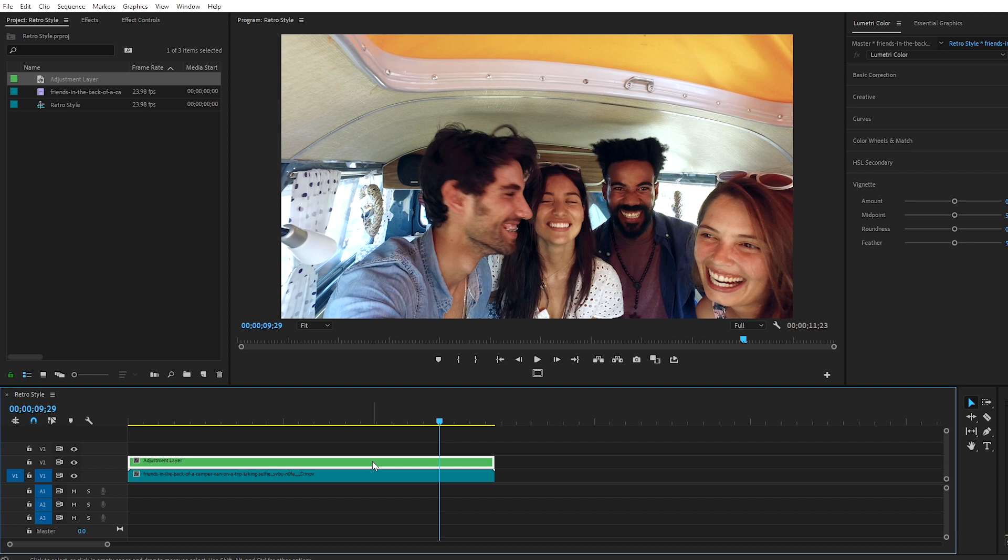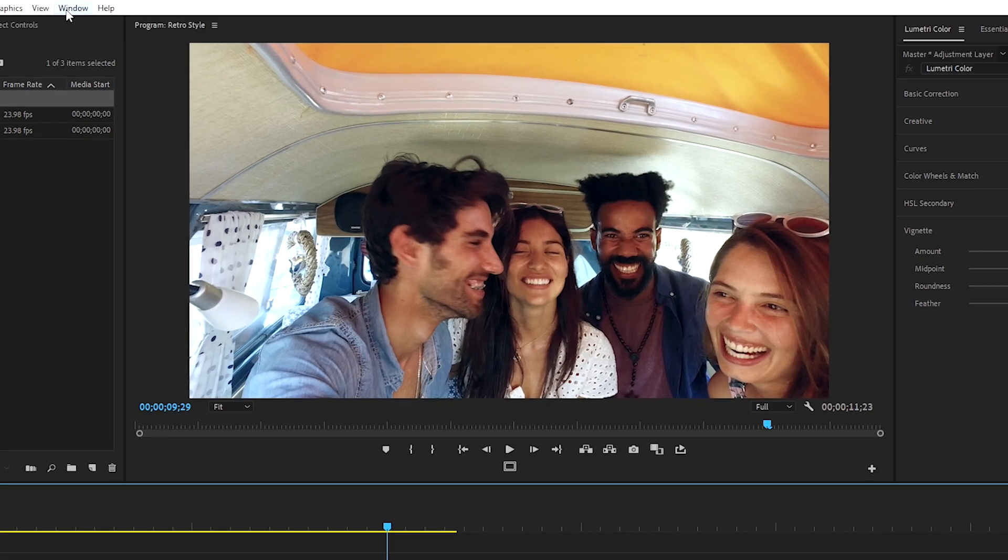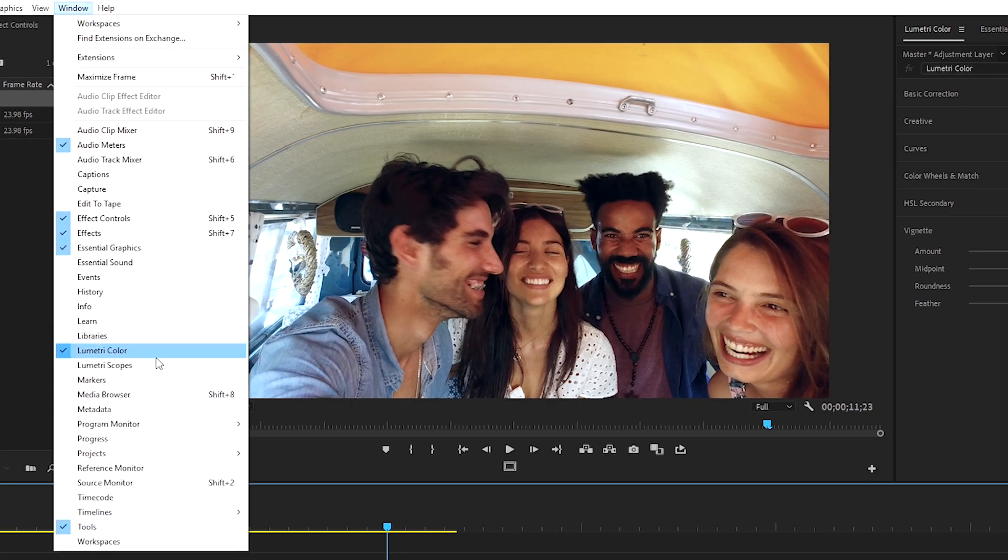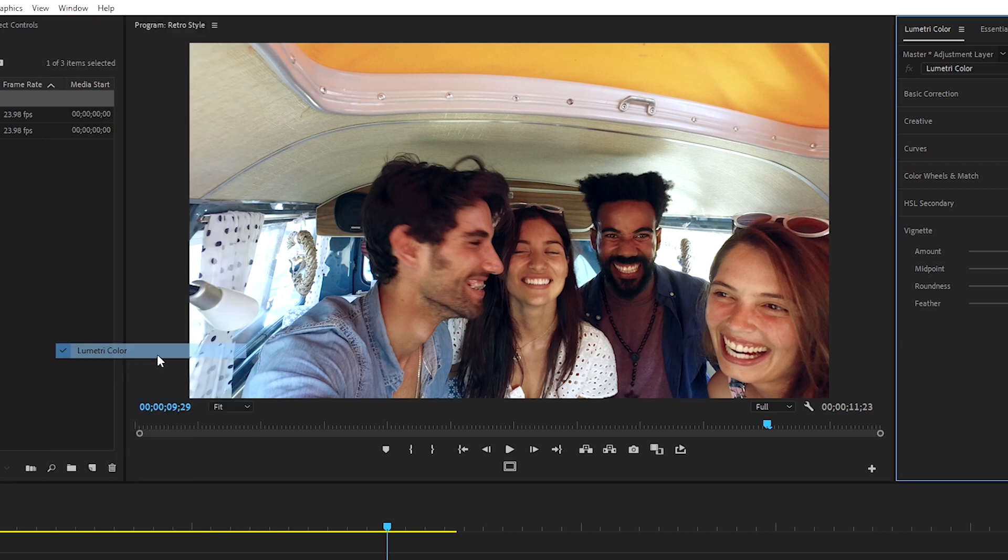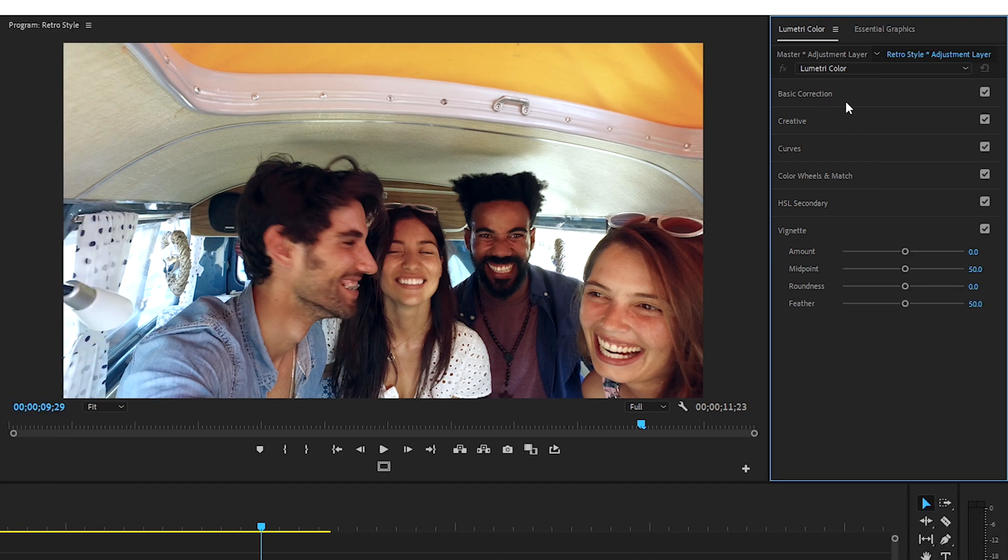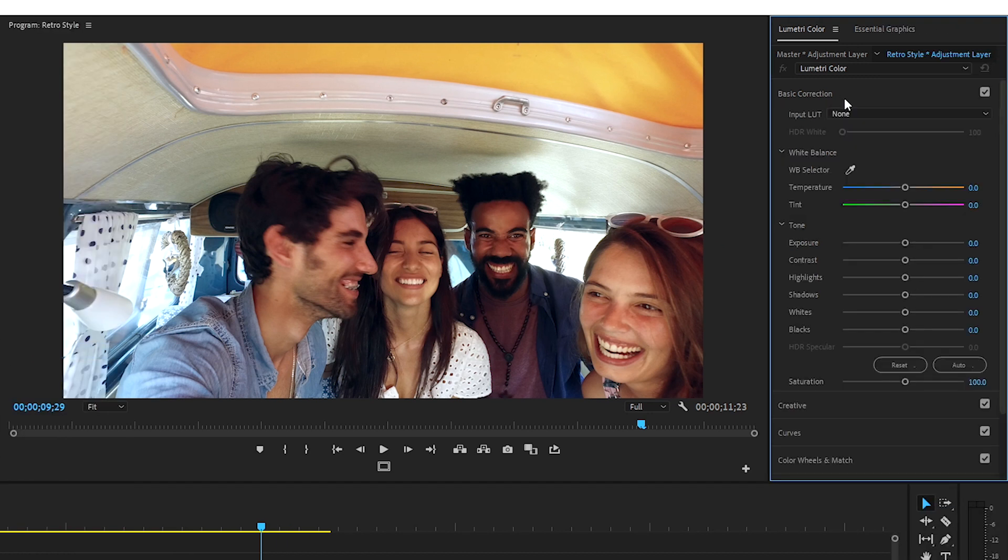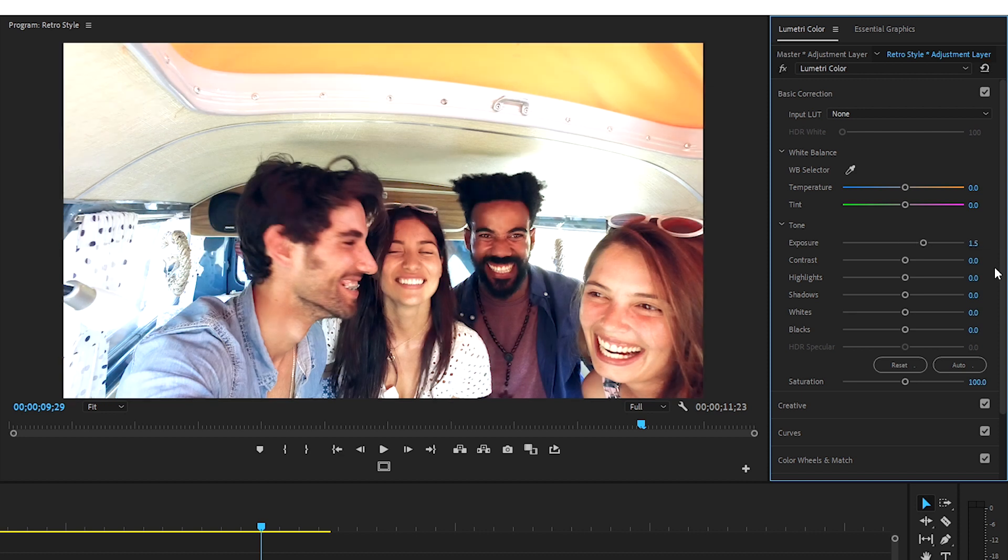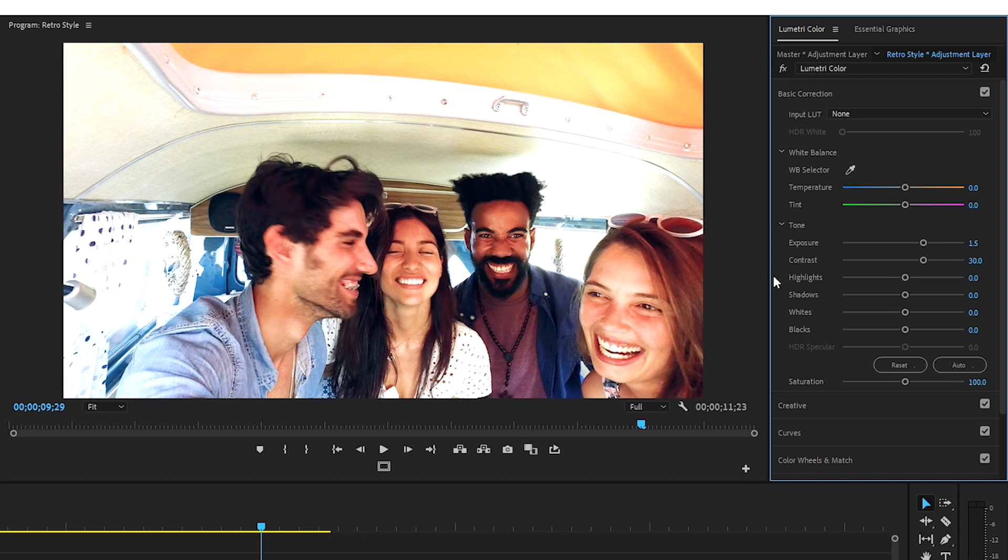With our adjustment layer selected, let's open the Lumetri Color panel to adjust the color of this clip. If you can't see the Lumetri Color panel, select Window, and you can select Lumetri Color. Let's go into Basic Correction. Older cameras didn't have the dynamic range that we're used to seeing today. So we're going to blow out the exposure of this clip a little bit by increasing it to 1.5. And older footage tends to have punchier contrast. So let's pump the contrast to 30 to darken the shadows and brighten the highlights.